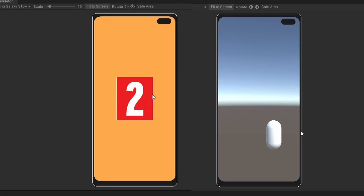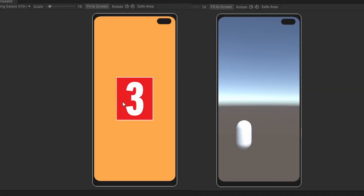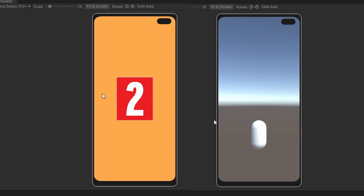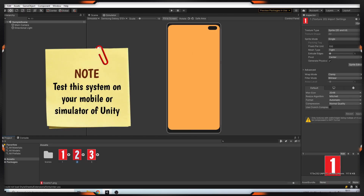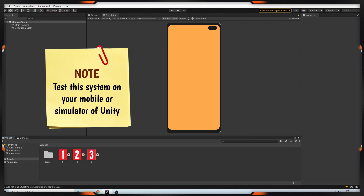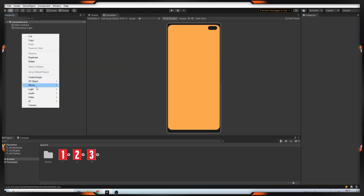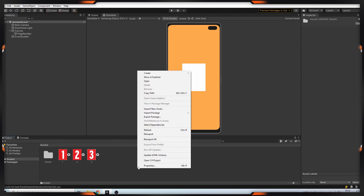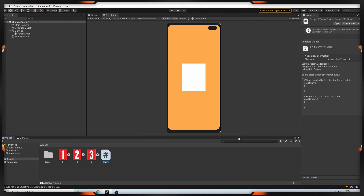Hi everyone. In this video I will show you swipe control in Unity. I have three images and I will use them on a swipe system like a page number. Firstly I'm creating an image and setting the size of this image. After that I'm creating a script called swipe.